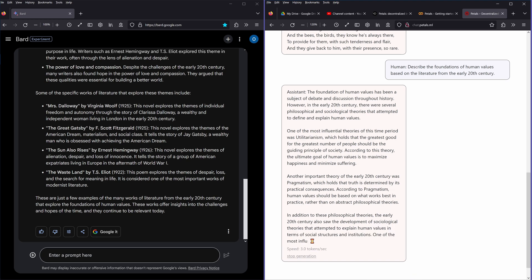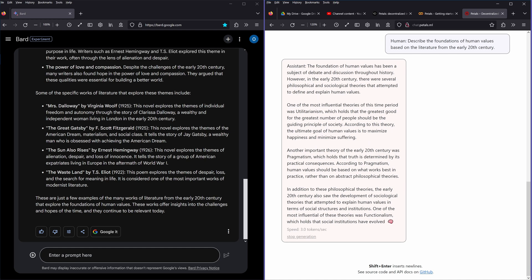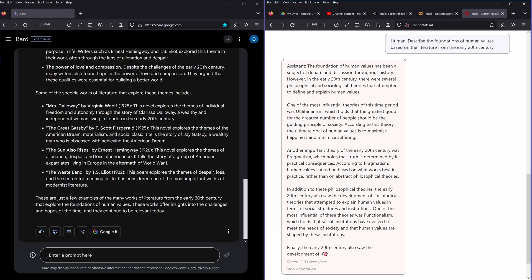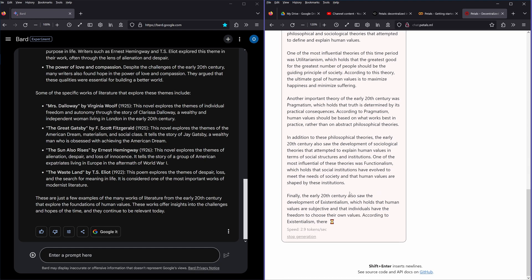According to pragmatism, human values should be based on what works best in practice rather than an abstract philosophical theory. In addition to these philosophical theories, the early 20th century also saw development of sociological theories that attempt to explain human values in terms of social structure and institutions. One of the most influential of these theories was functionalism, which holds that social institutions have evolved to meet the needs of society and that human values are shaped by this institution.